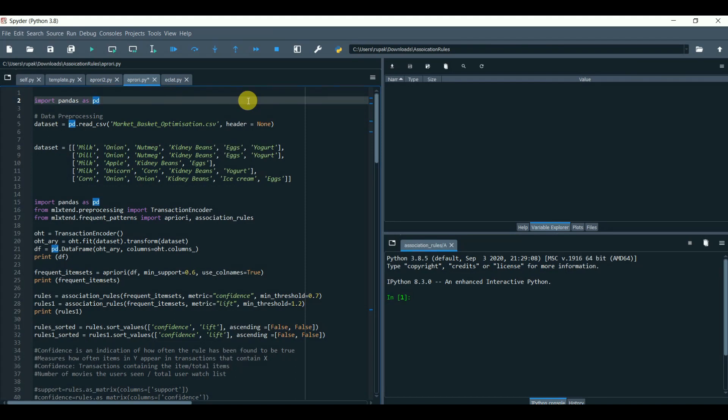Hi, today we will look into association rule learning, another way to understand association among products.